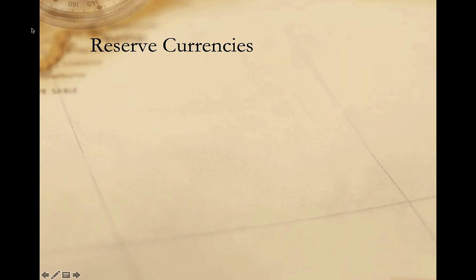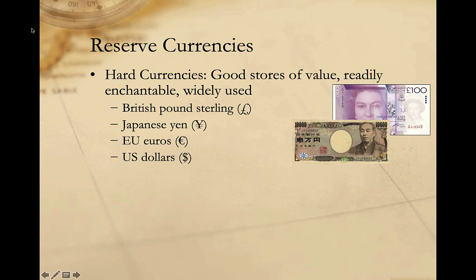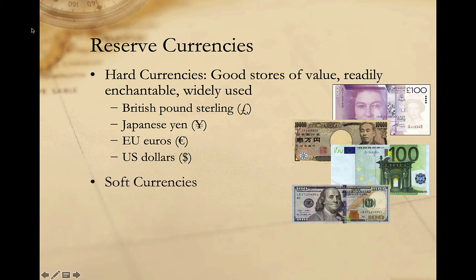Now, some currencies do these things better than others. Some are a relatively good store of value and are more widely used as mediums of exchange or as units of account. Others are subject to greater fluctuations in value and are therefore less widely used. In general, we refer to this distinction as the distinction between hard and soft currencies. Hard currencies are those that are readily exchangeable, widely used, and viewed as good stores of value — that is, they're not subject to high rates of inflation. These are also the currencies that countries tend to hold in their reserves to finance international transactions. Examples of hard currencies include the US dollar, the British pound, the Japanese yen, and the European Union's euro.